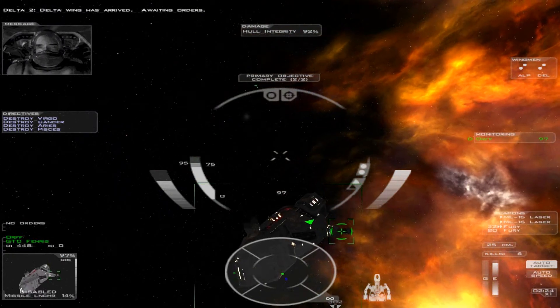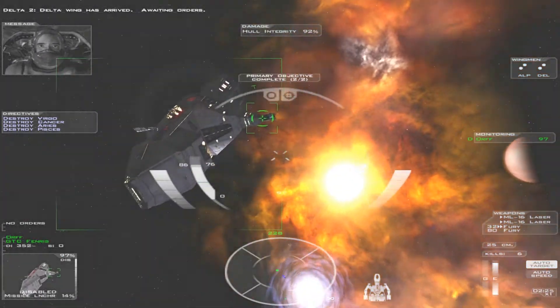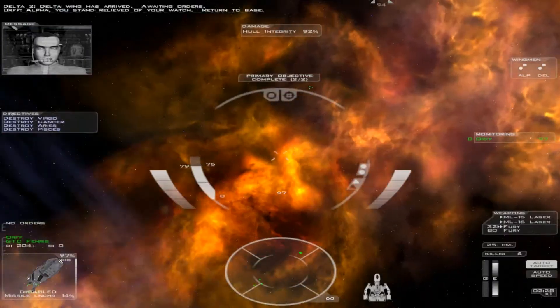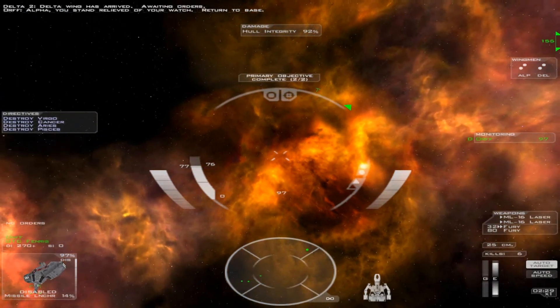Delta Wing has arrived. Awaiting orders. Alpha, understand relief of your watch. Return to base.